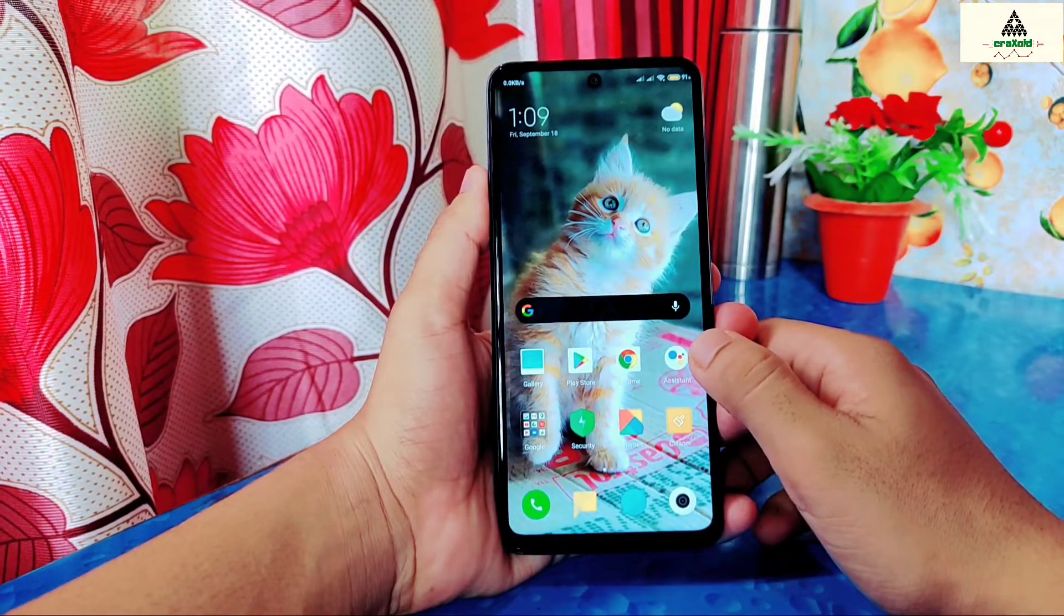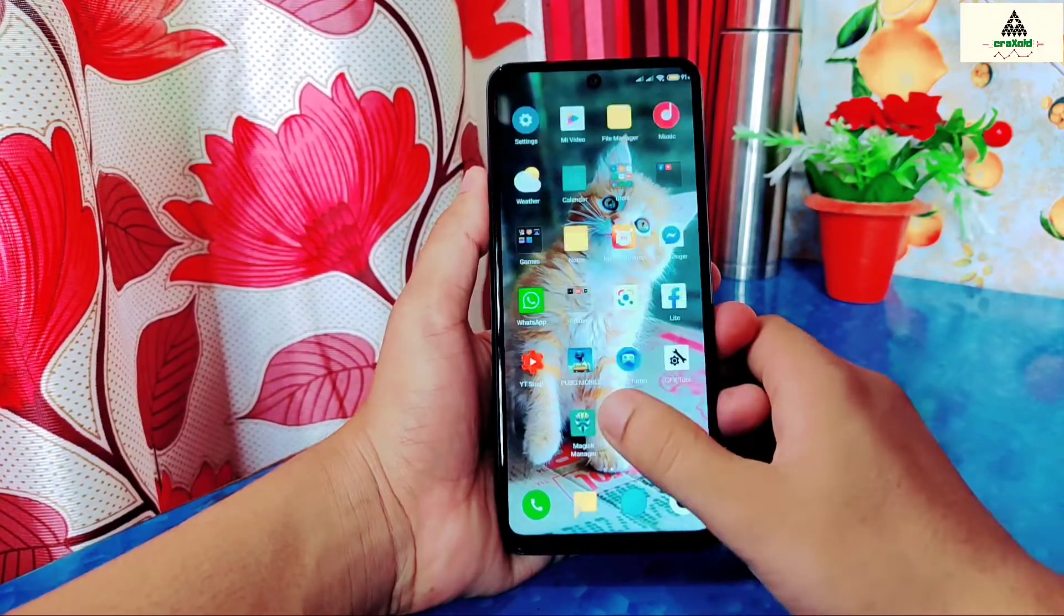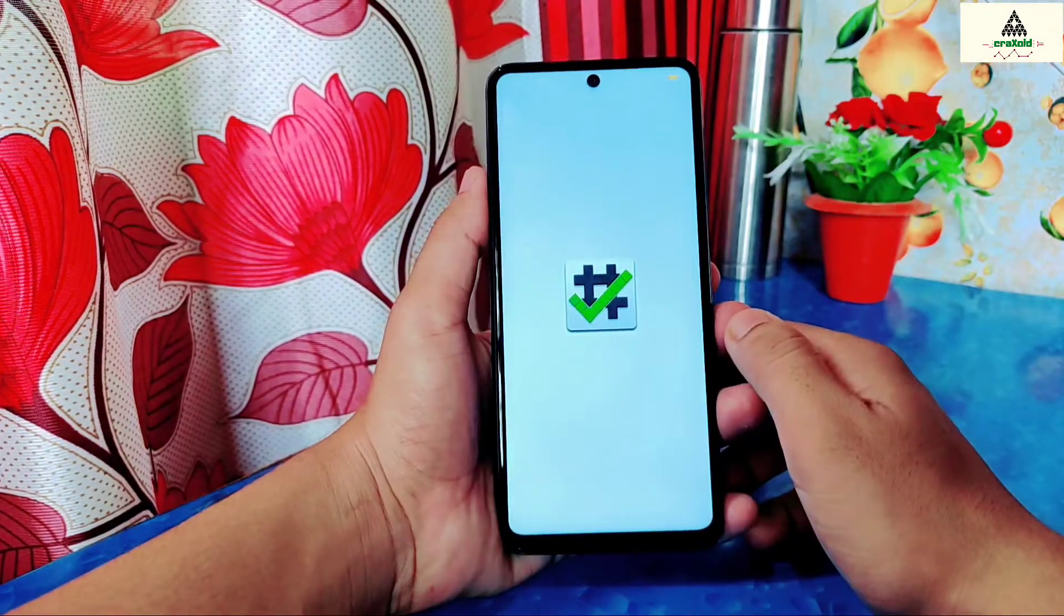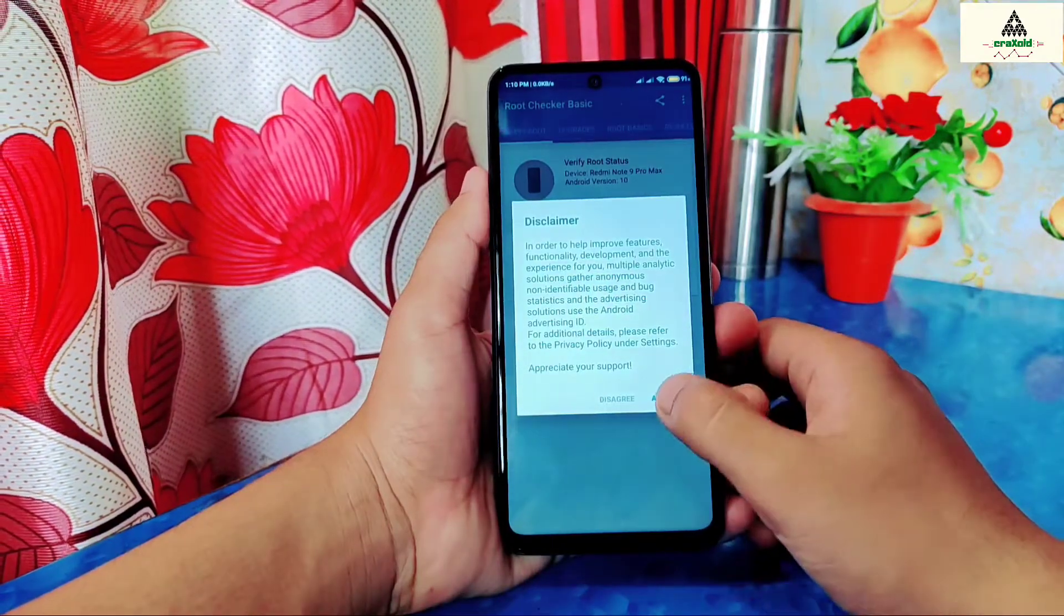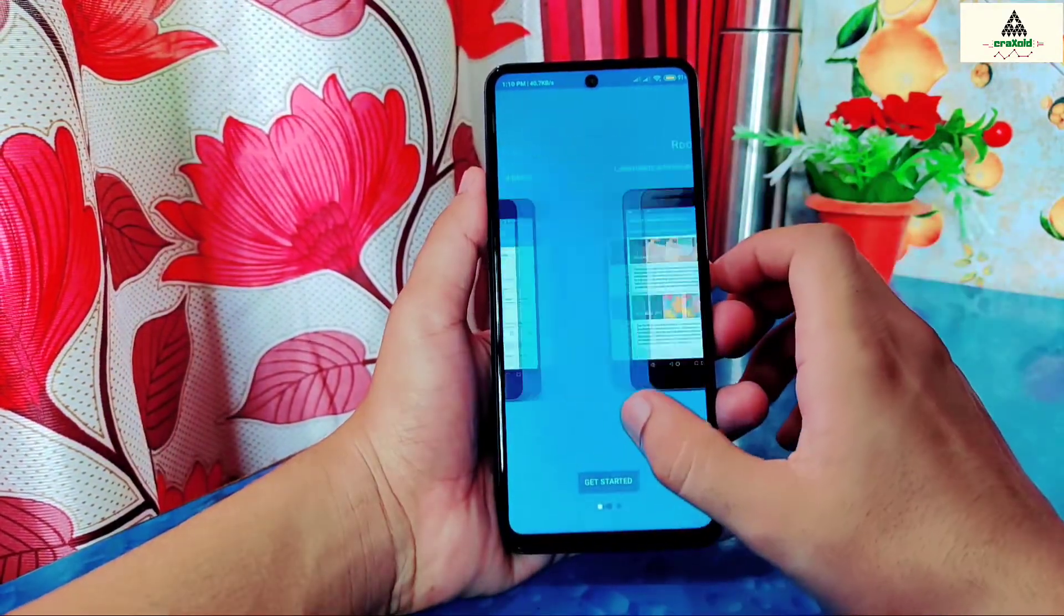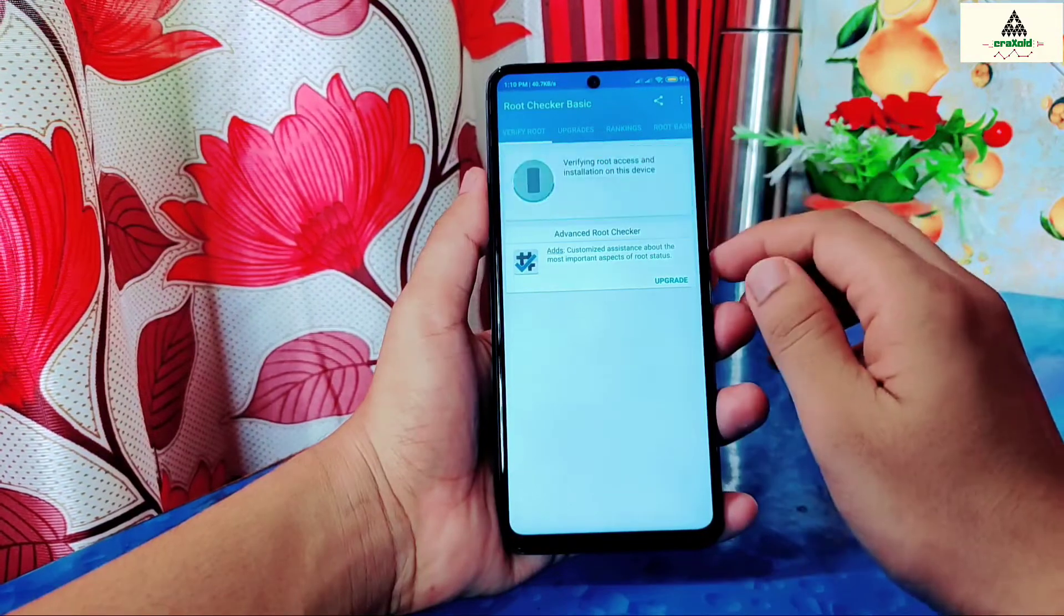And this is the unofficial Pitch Black recovery. Official version is still not available for now. So you also need to root your phone to install this Pitch Black recovery on this Redmi Note 9 Pro Max.